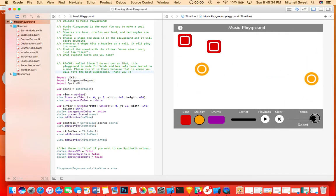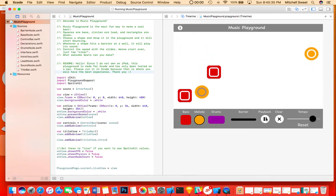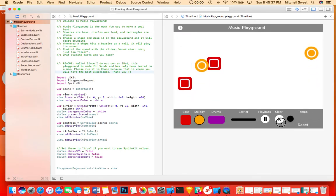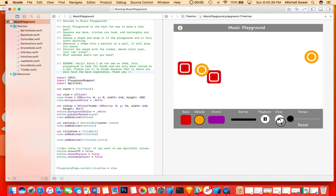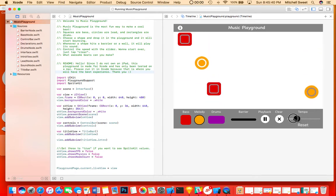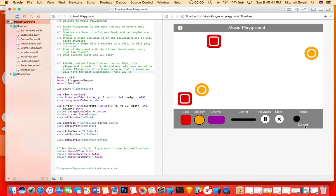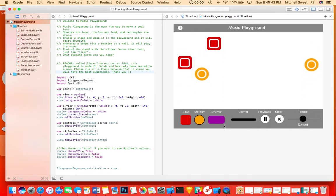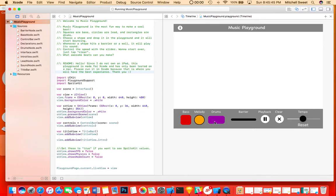And then you can raise the tempo and make it really slow. And you can reset the tempo by pressing this. That's about it. That's Music Playground.